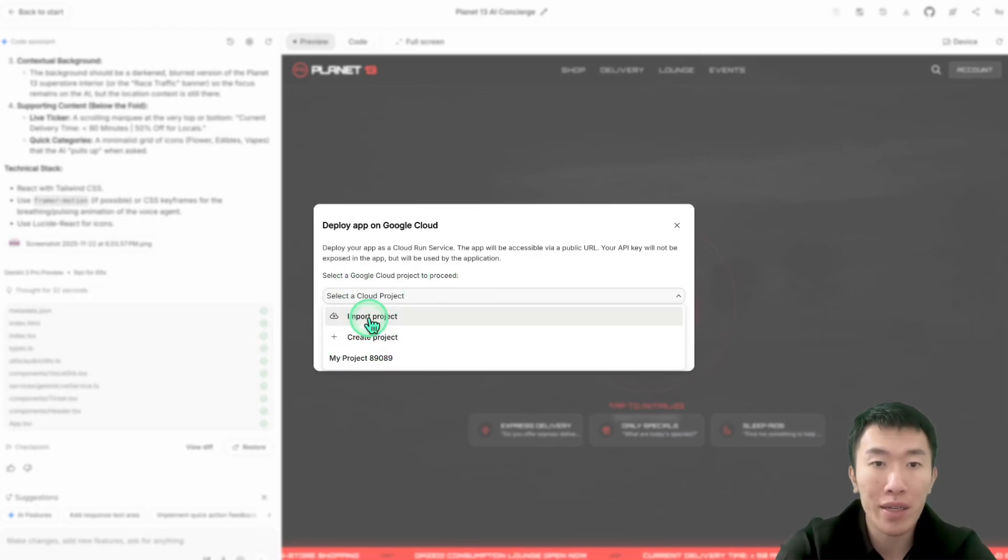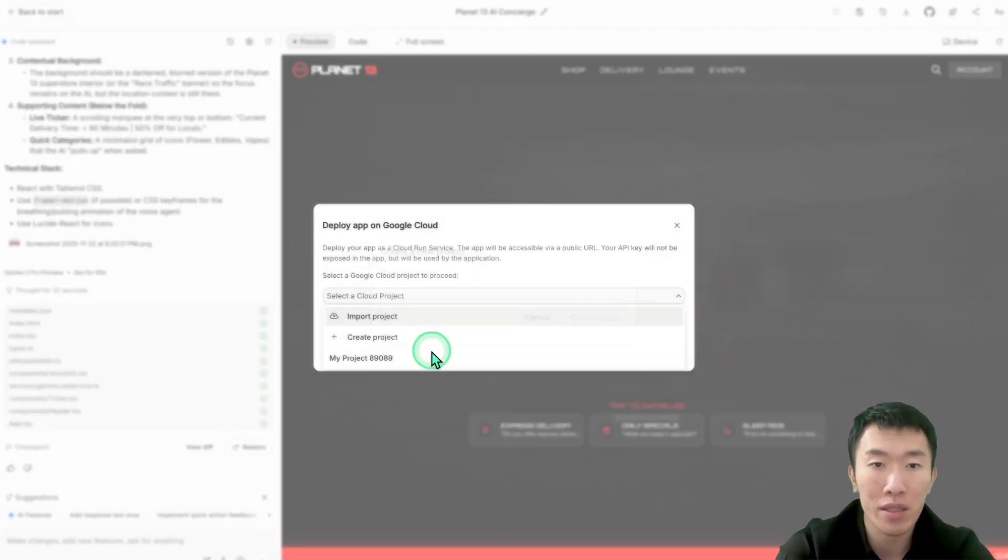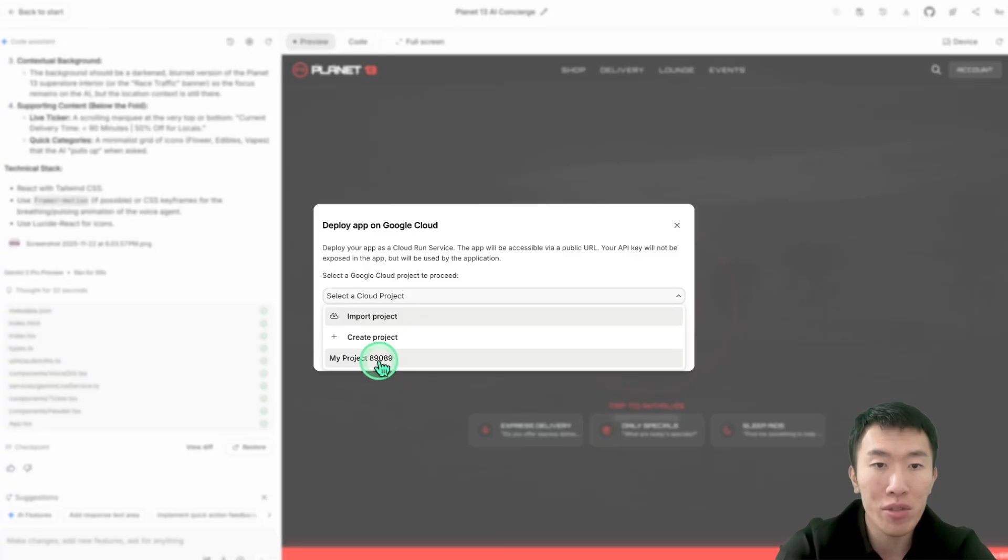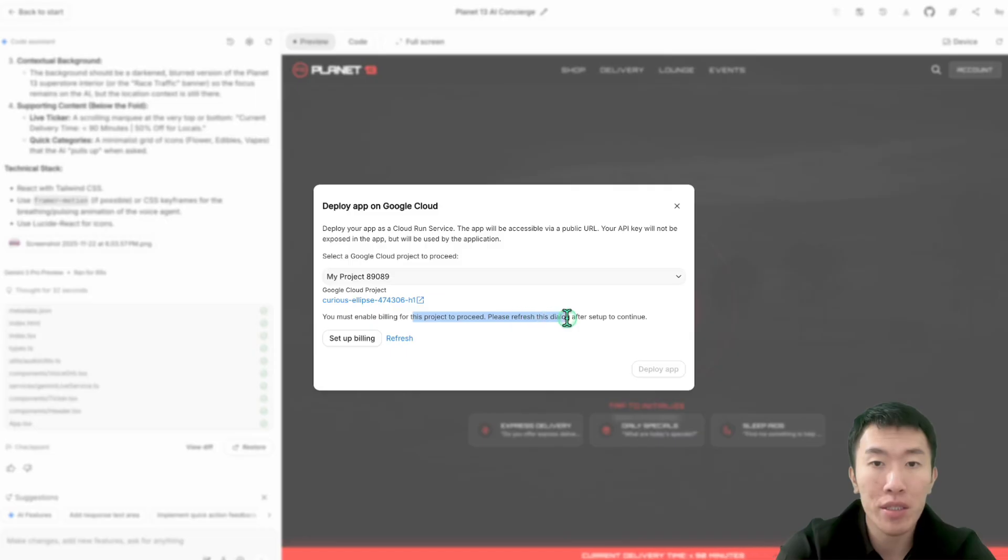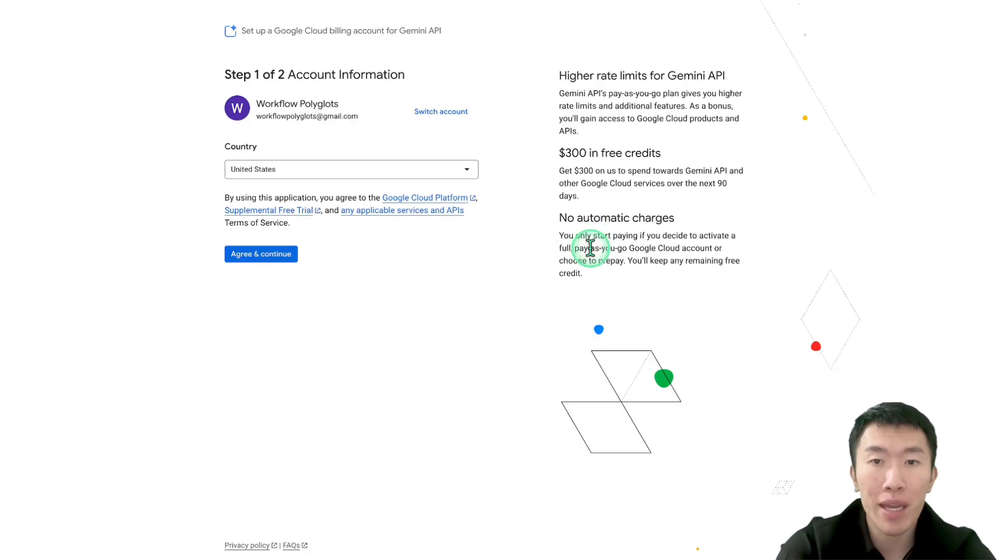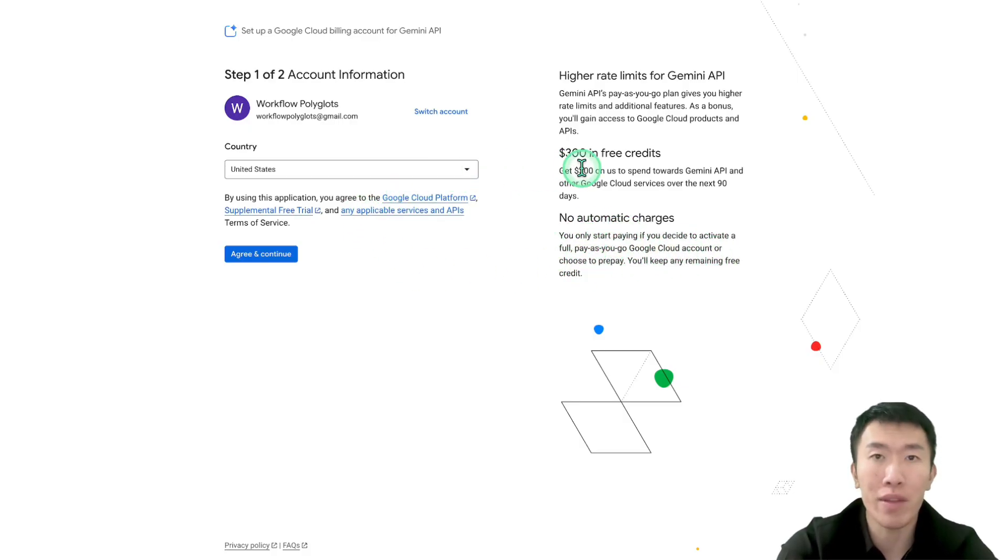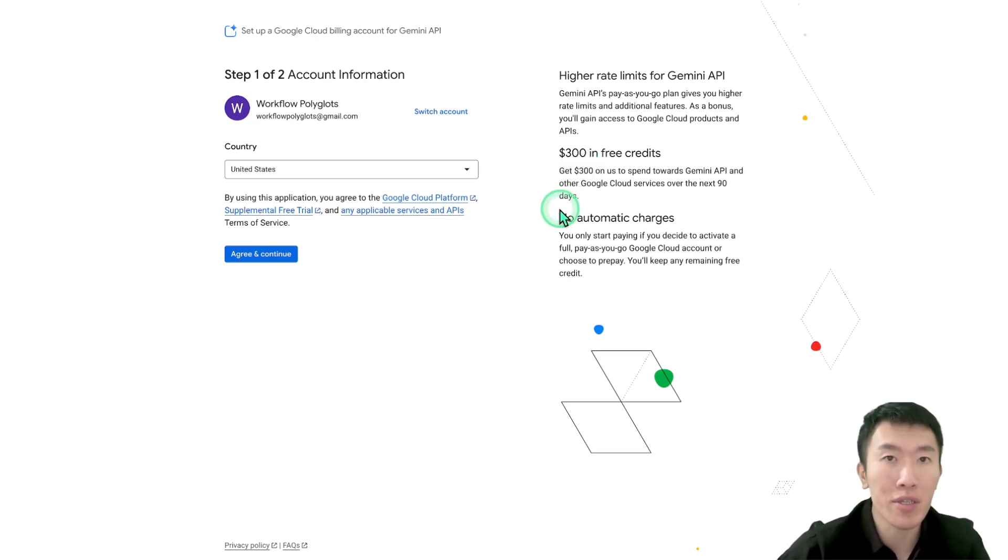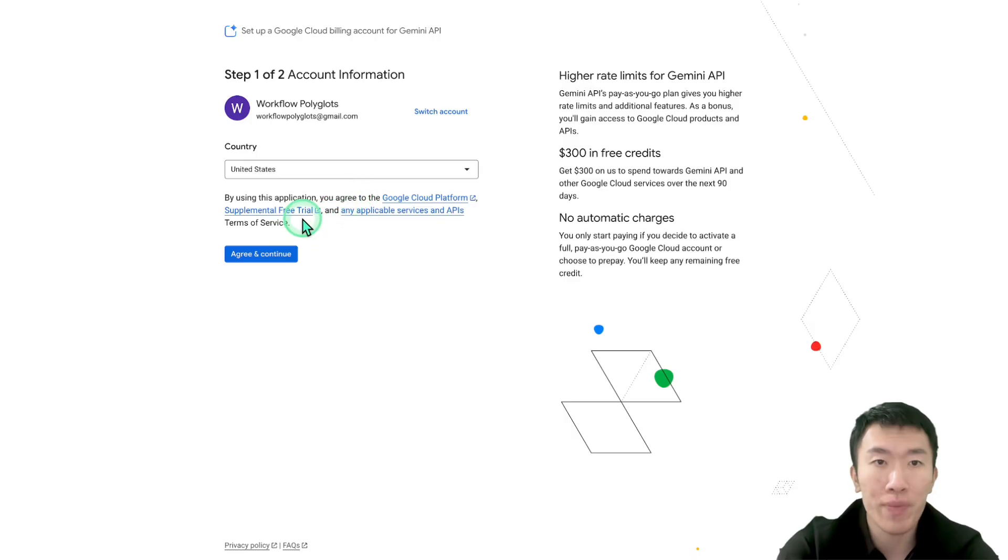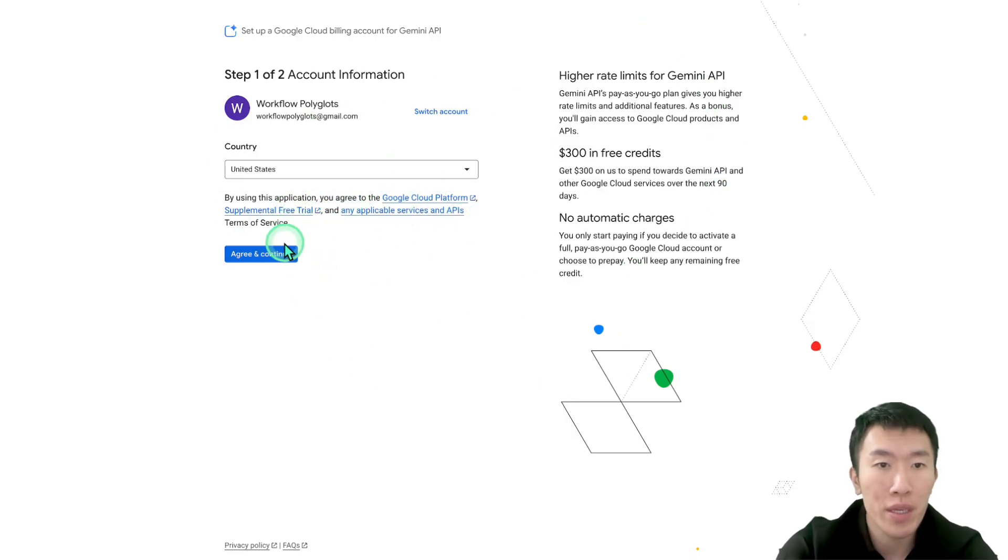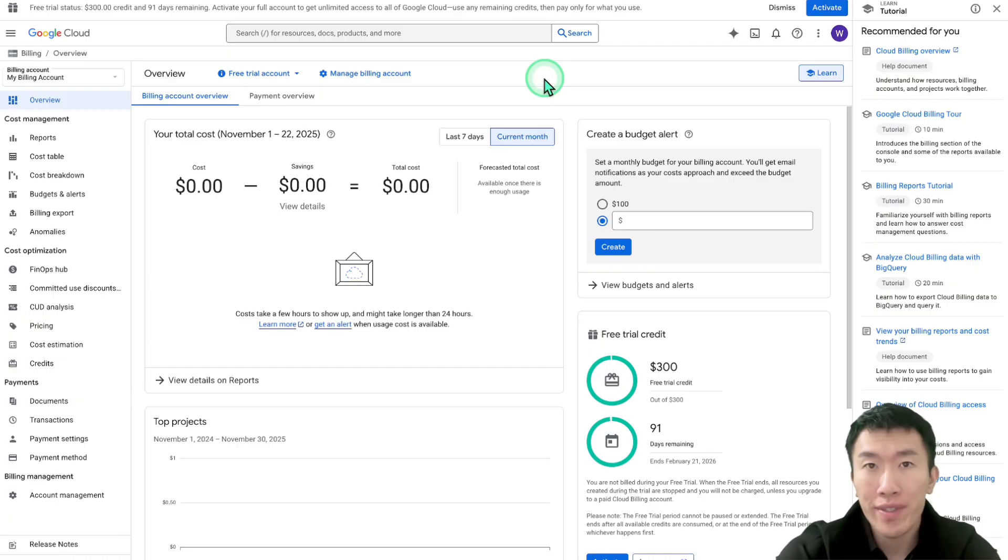Go ahead and select a cloud project. If you don't already have a project, you can just click create project and name it whatever you want. I'm going to use this one, my project. Then it's going to say you must enable billing for this project to proceed, and we're just going to hit set up billing. Think about this: there's no automatic charges. You will only start paying if you decide to activate a full pay-as-you-go Google Cloud account. So just go ahead and fill this out and set it up.